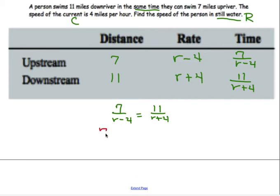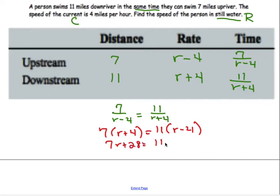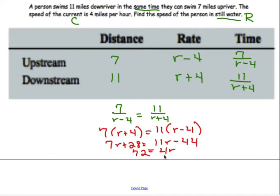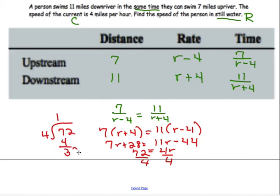We set up the times: time upstream is 7 over (R minus 4), time downstream is 11 over (R plus 4). Since they swim in the same time, we set those equal. Using cross products: 7 times (R plus 4) equals 11 times (R minus 4), giving us 7R plus 28 equals 11R minus 44. Solving, we get 4R equals 72, so R equals 18. The rate in still water is 18 miles per hour.